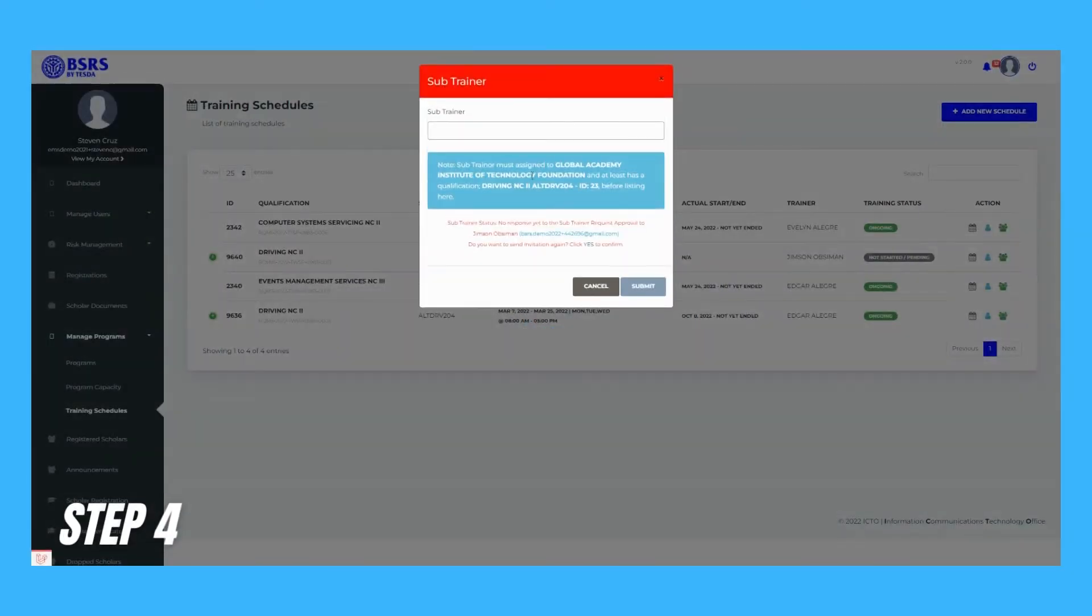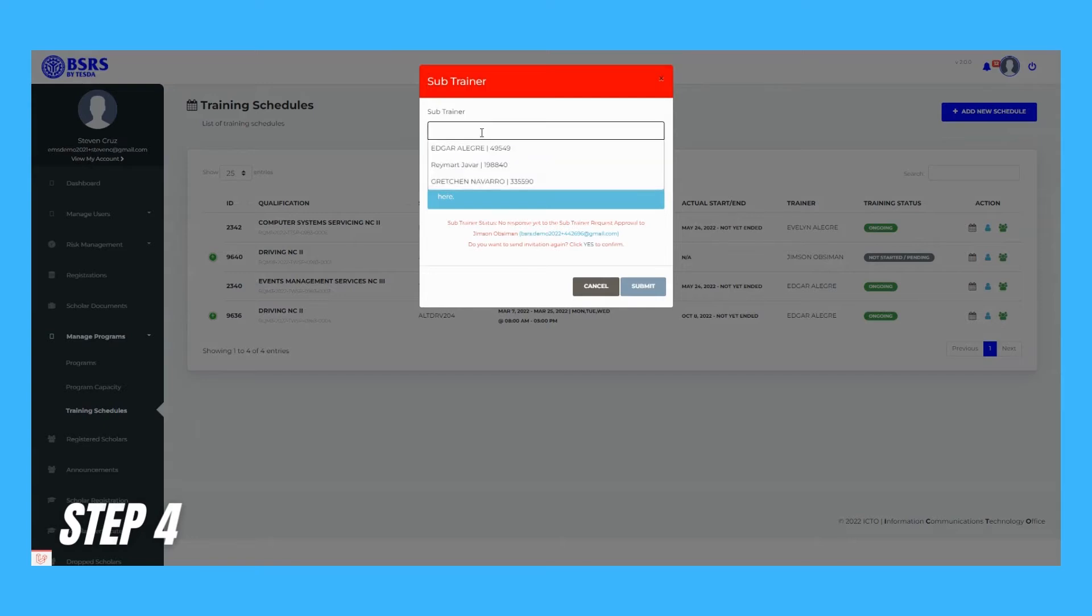Step 4. List of trainers should display on the dropdown that has corresponding qualification and school, same with the training schedule.